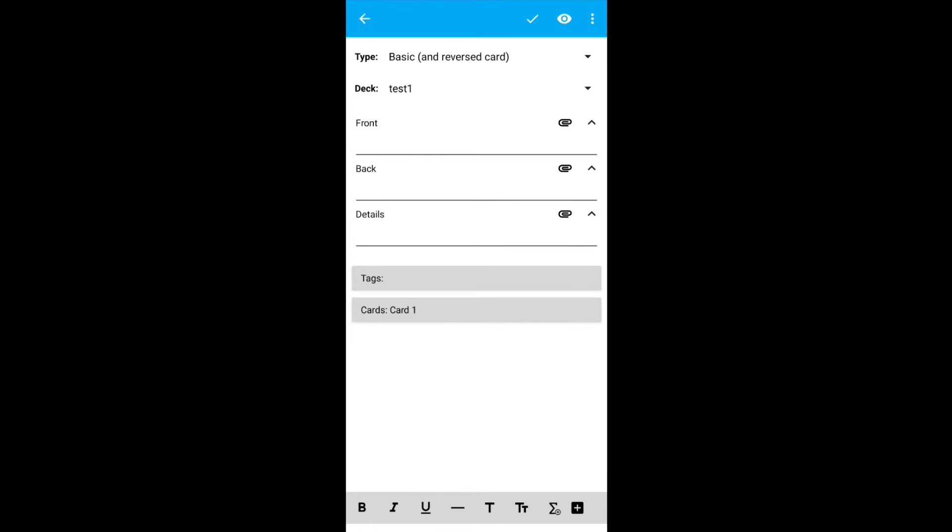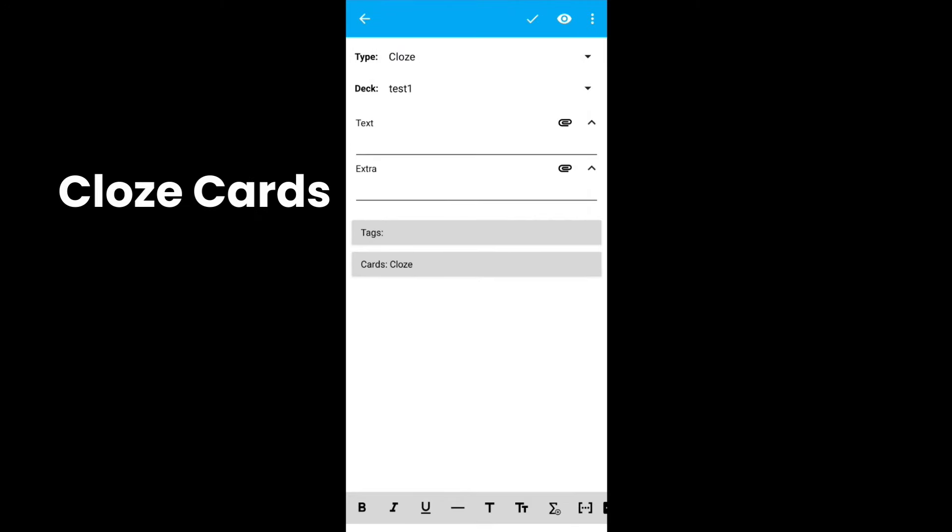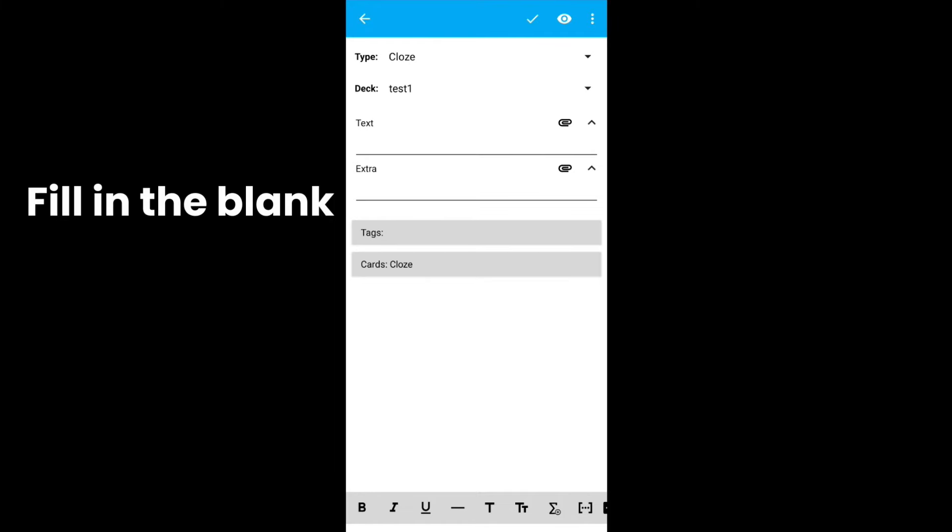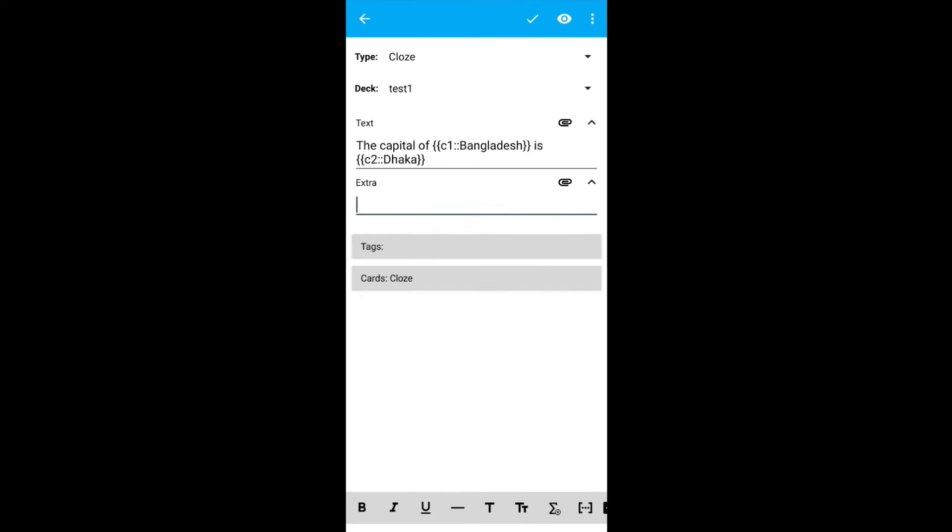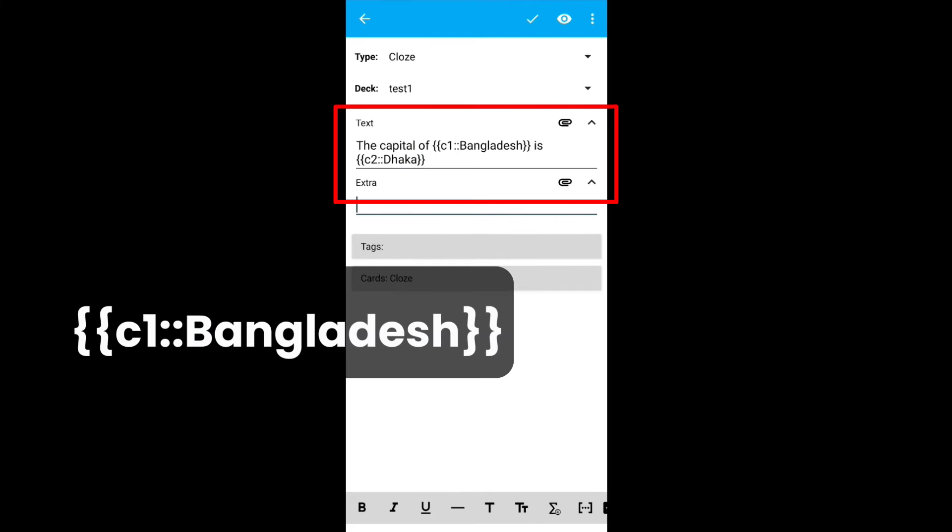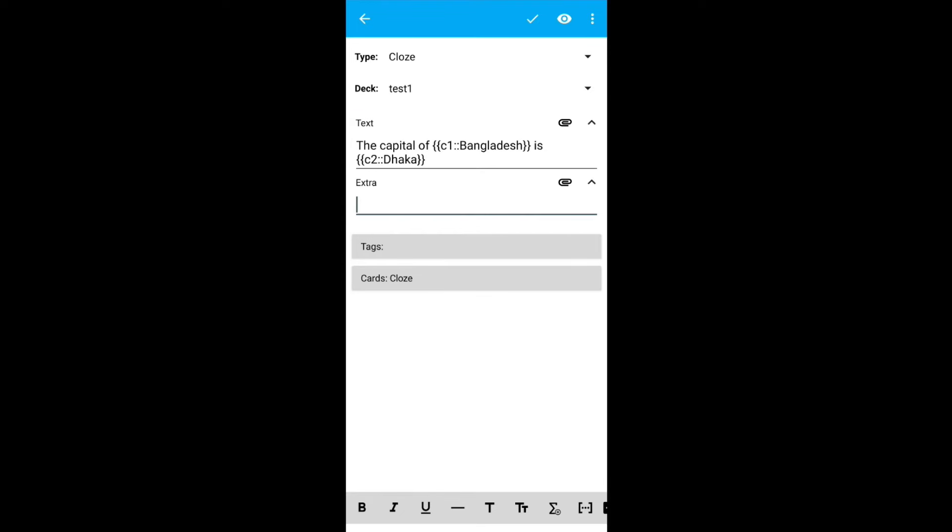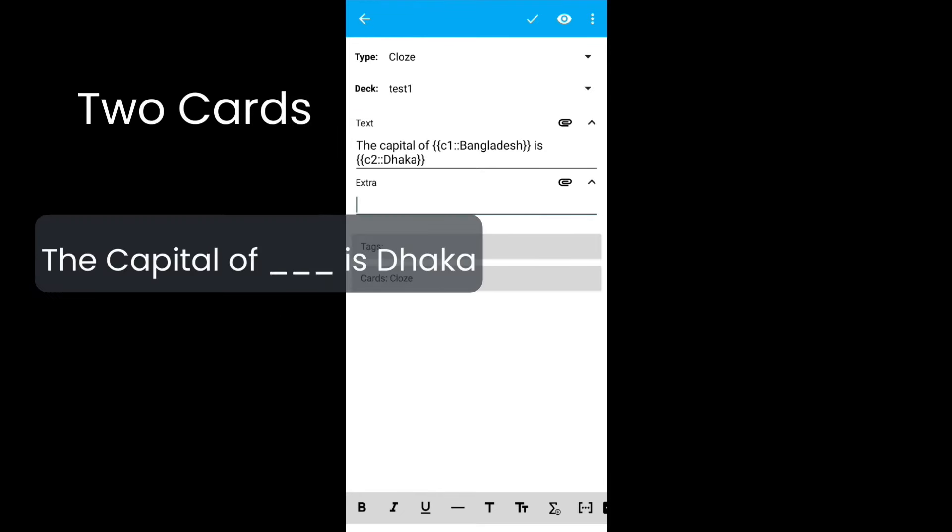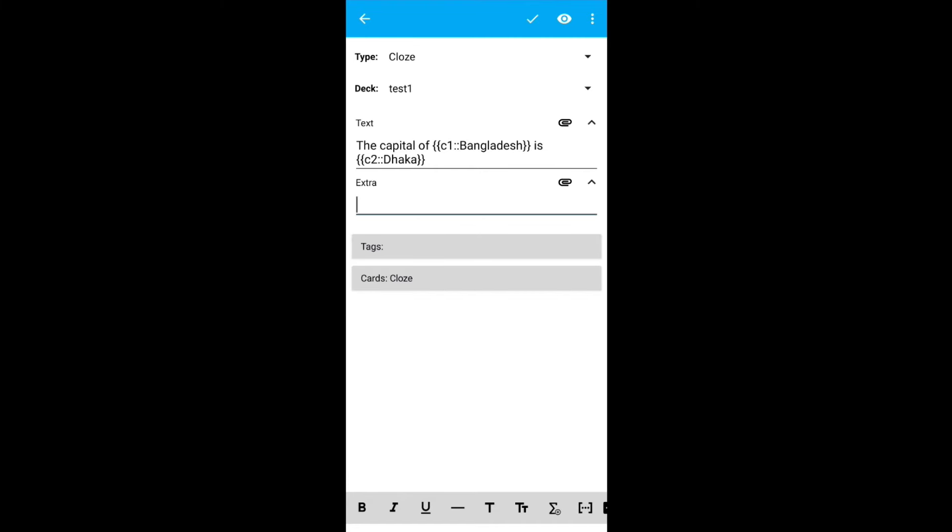For the third entry, we will use cloze. This type of cards can be used in situations like fill in the blanks. But here is something more. It will be clear once we start doing the demonstration. For the demonstration, we will add the capital of Bangladesh is Dhaka. You have to put double parenthesis and C1 and type Bangladesh. For Dhaka, you have to put double parenthesis, C2, double colon and Dhaka. This entry will create two cards. The capital of blank is Dhaka and the capital of Bangladesh is blank. Click on add.